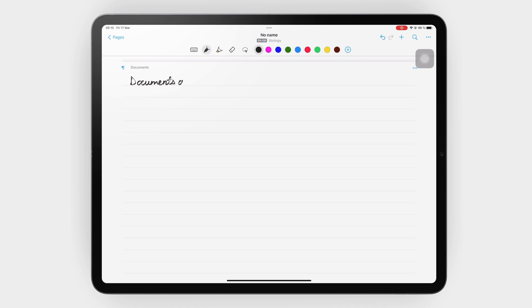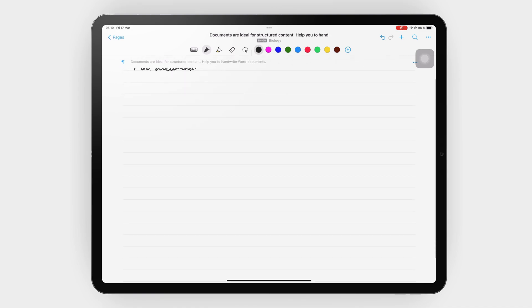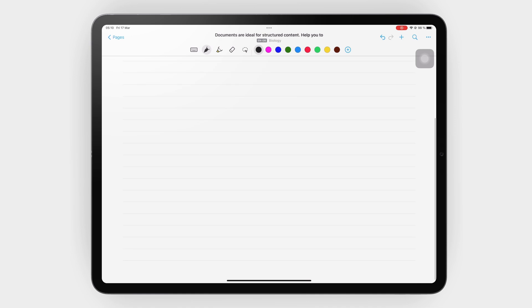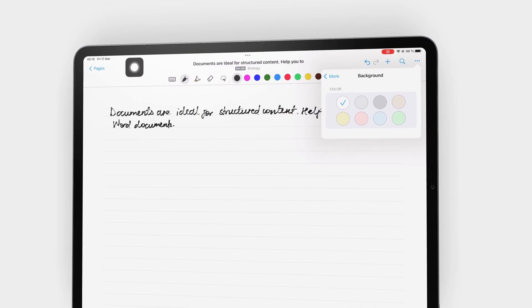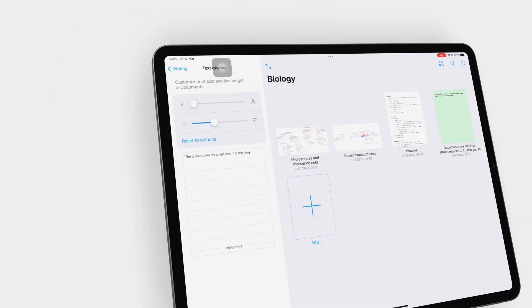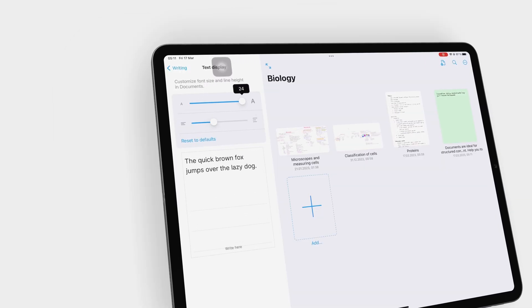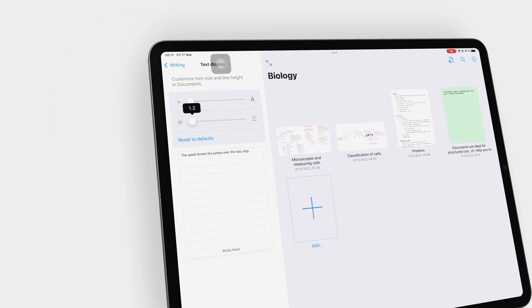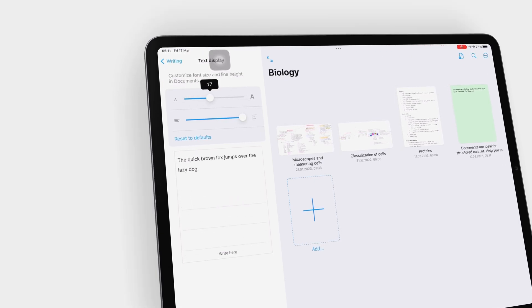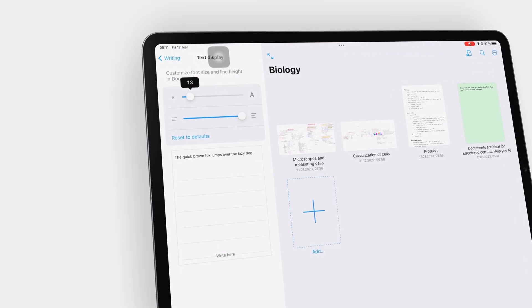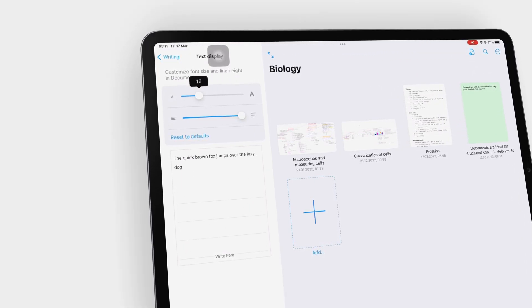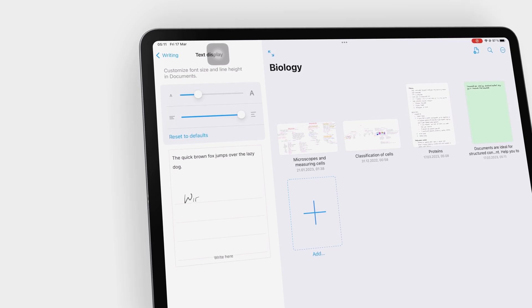Documents in Nebo are ideal for structured content. They are a way to handwrite Word documents for those that dislike typing. The document paper template is lined with a few page color options. You can adjust the font size and line spacing to widen or narrow the lines on the paper template. For what Nebo is used for, those options are enough.